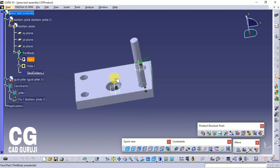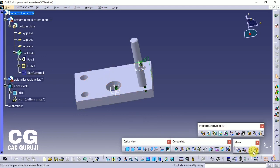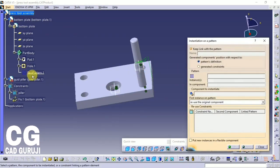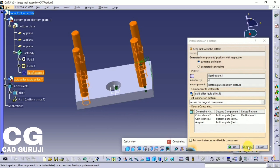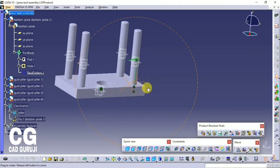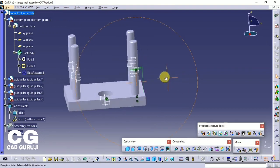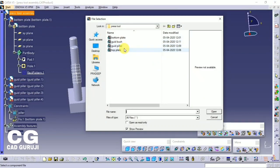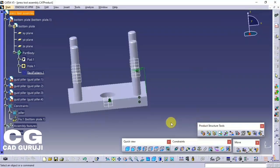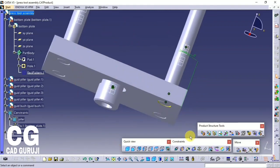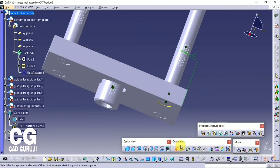The previously used pattern helps in assembly — use the Reuse Pattern command. To use this command, select the command, click on the pattern created, and select the part to which we want to reassemble. Use the same procedure for the guide bush.